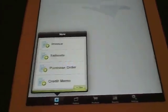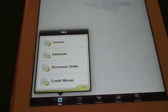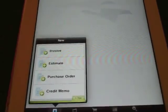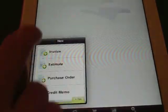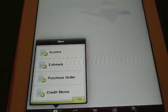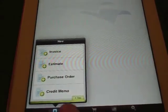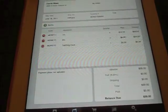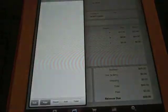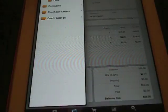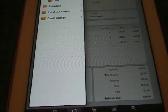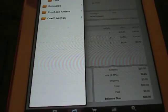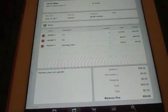So we'll start off by going through the tabs at the bottom. Right here you got New. You can create a new invoice, estimate, purchase order, or credit memo. Next we have Folders. You can go through your folders of saved invoices, paid invoices, estimates, purchase orders, and credit memos.